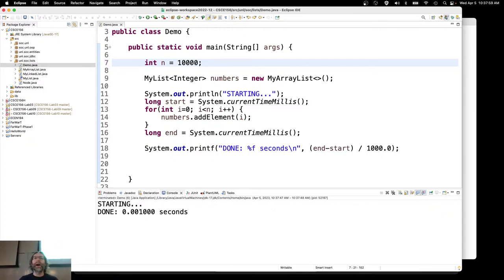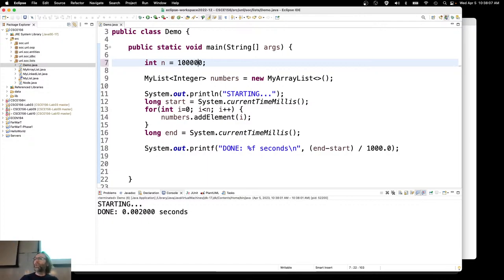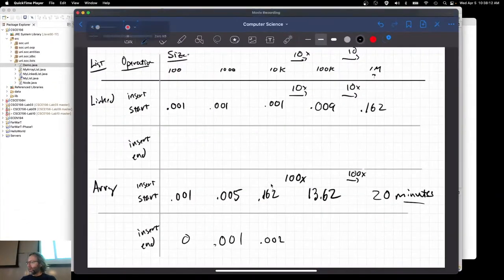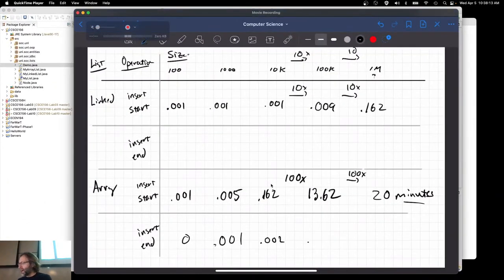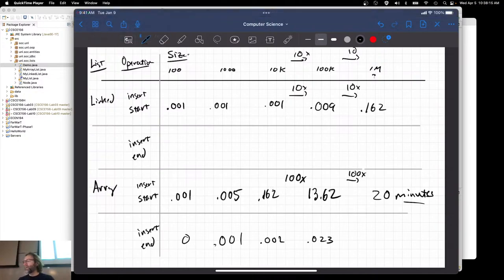After we've gotten past the small numbers, 10,000 is going to be 0.002. 100,000 is 0.023. Compare that 0.023 to 13 seconds — way, way faster.